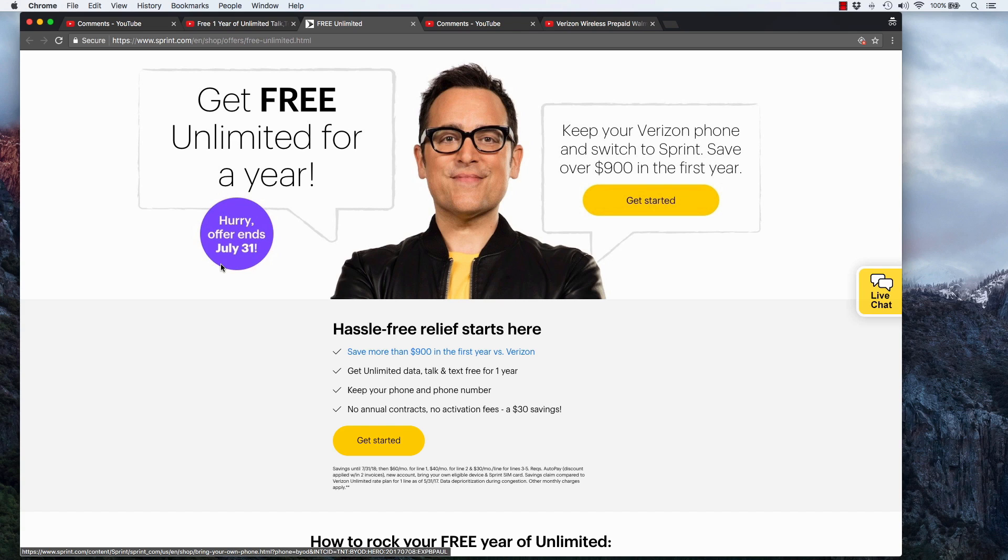So, you know, hats off to Sprint for a very aggressive promotion. All right. Hey, I think that's going to be it for this video and I will talk to you in the next one.